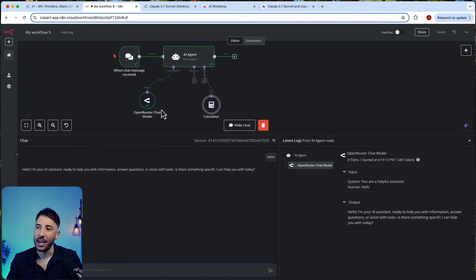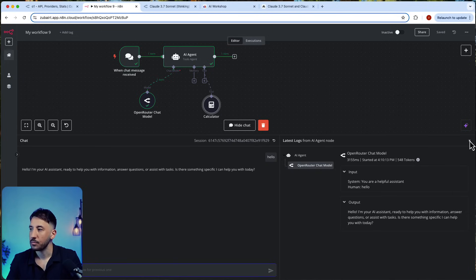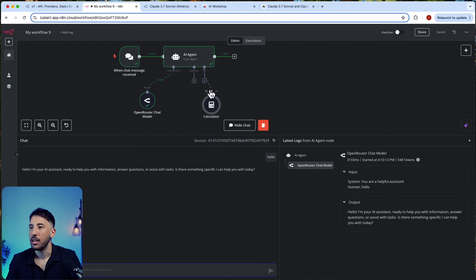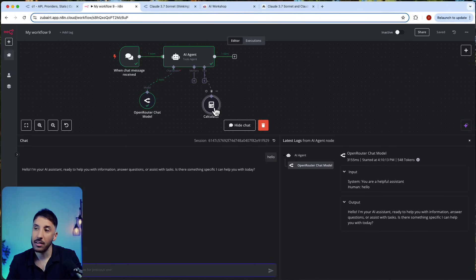For more complex workflows, this will be very useful. As you can see, it reached out to the OpenRouter, grabbed the Claude 3.7 Sonnet, and then responded back.